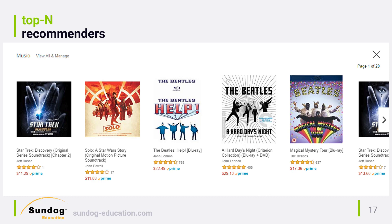A lot of recommender system research tends to focus on the problem of predicting a user's ratings for everything they haven't rated already, good or bad. But that's very different from what recommender systems need to do in the real world. Usually users don't care about your ability to predict how they'll rate some new item. That's why the ratings you see in this widget are the aggregate ratings from other users and not the ratings the system thinks you'll give them.